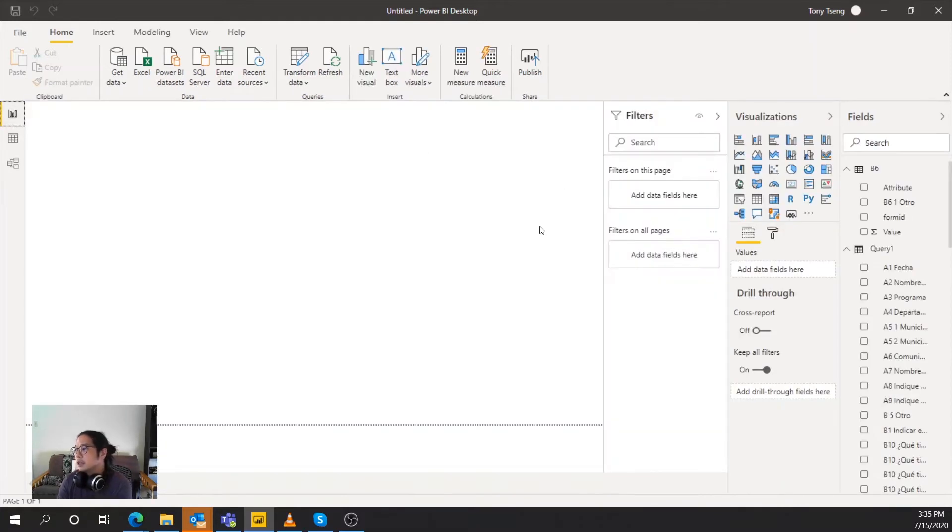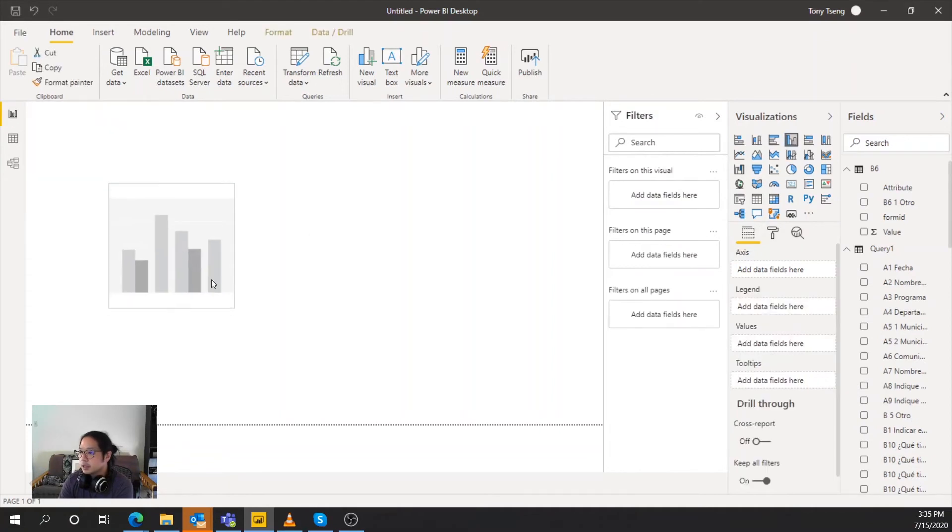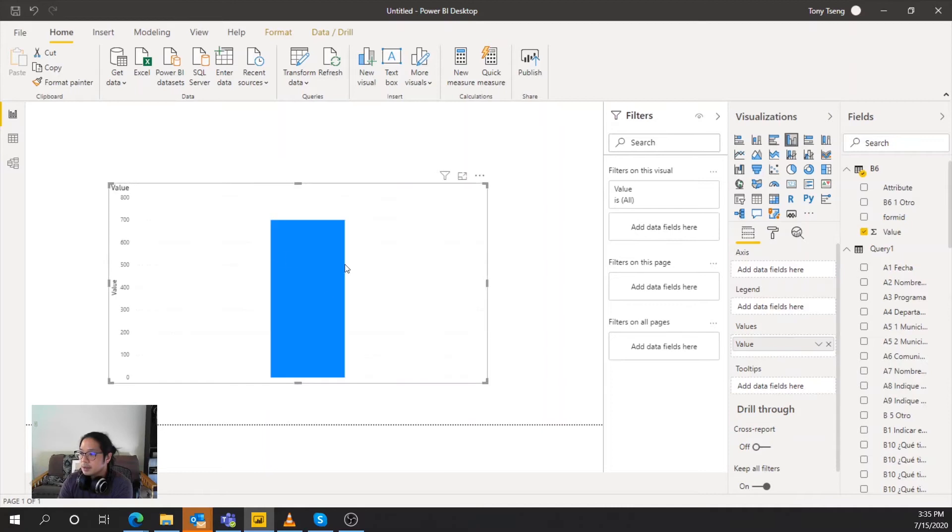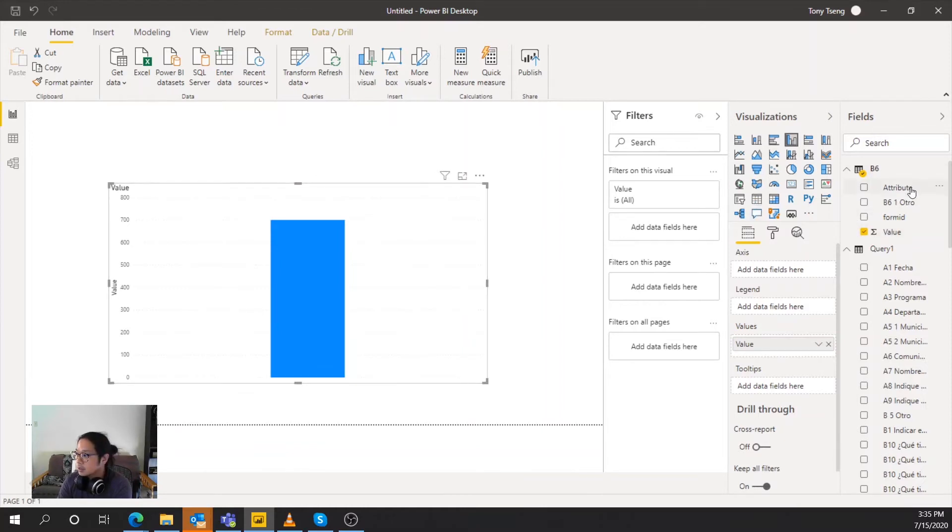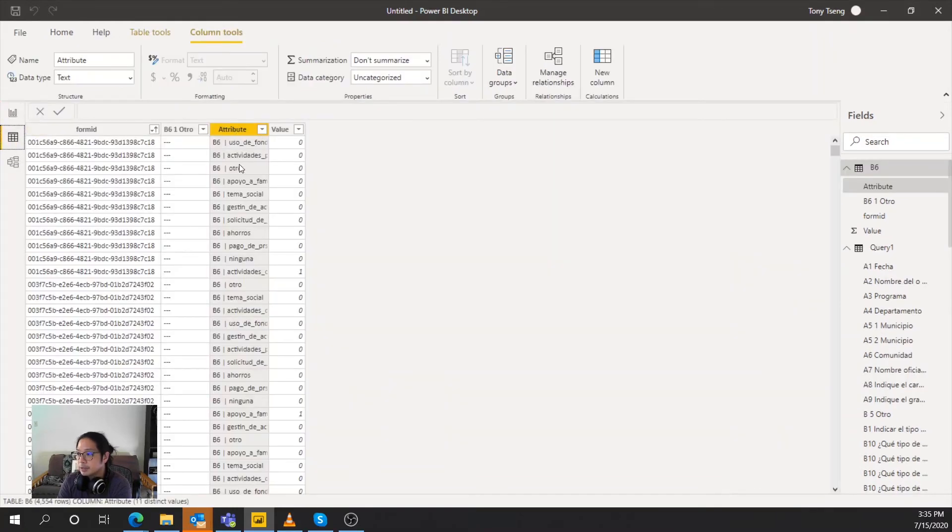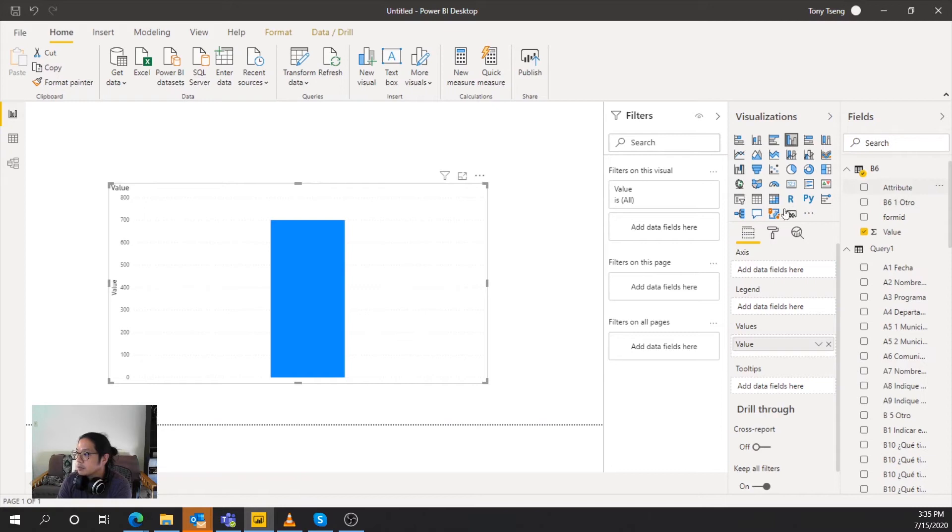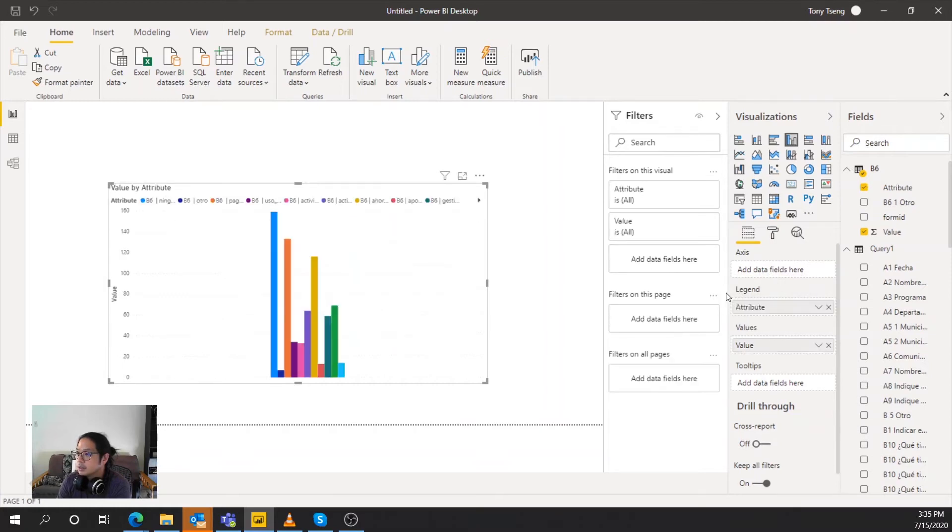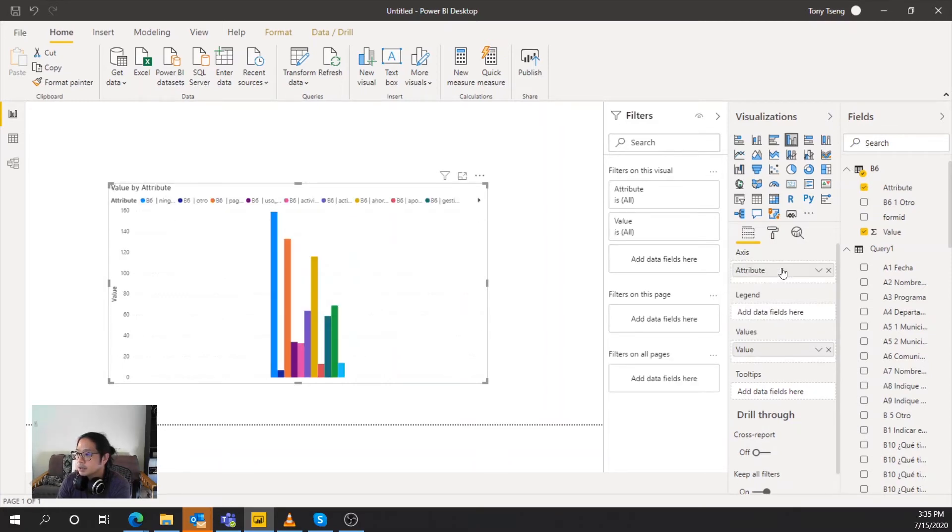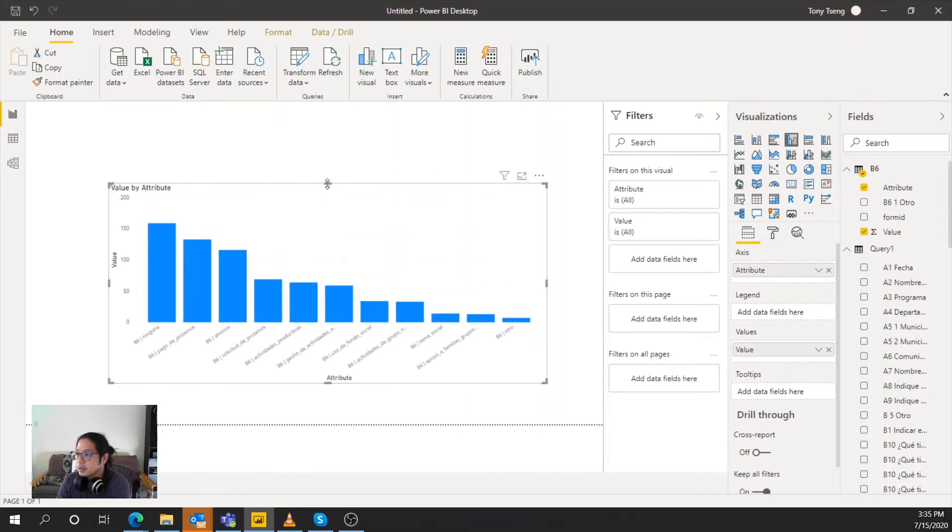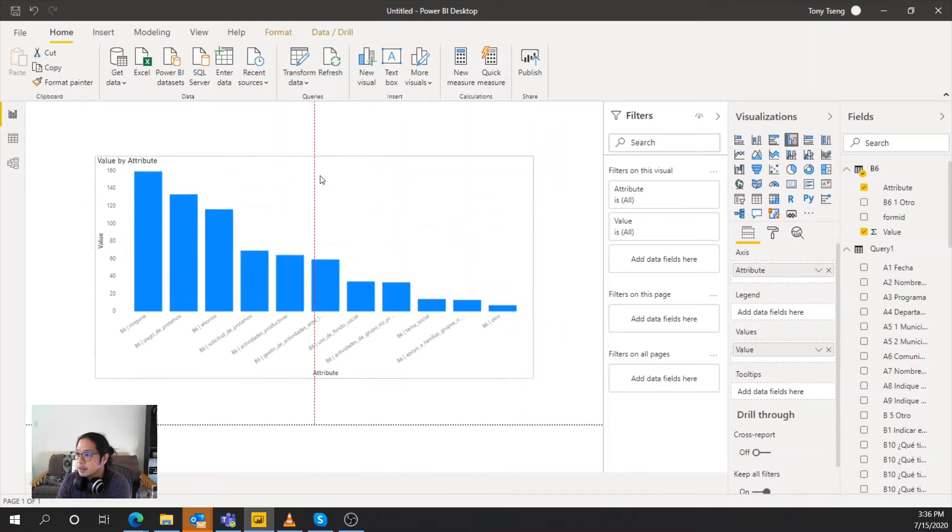And now we can go ahead and actually build this visual. So what we have here is a cluster column chart. And then we'll use the value from our pivoted data into value. And this is not very useful. So what we want to do is have each of the columns be the different choices. So that would be, if we were following along, it would be the attribute of the B6 because they are repeating every however many choices there are. So let's go ahead and drop attribute into the axis, and there you go.